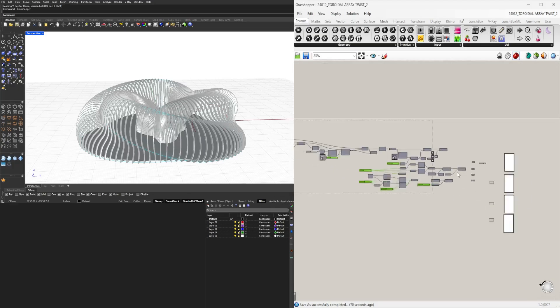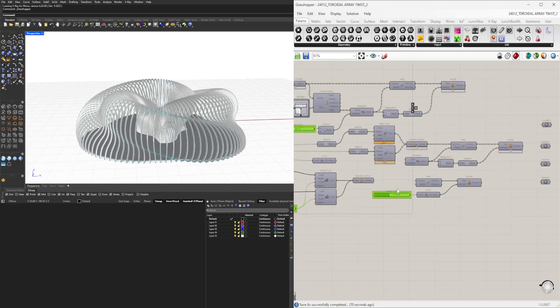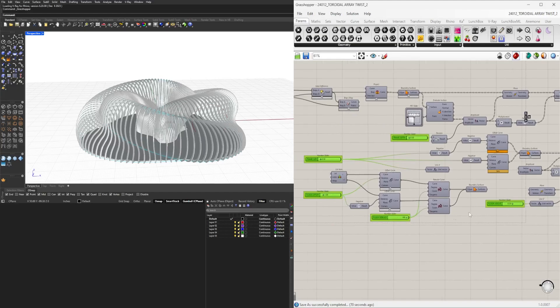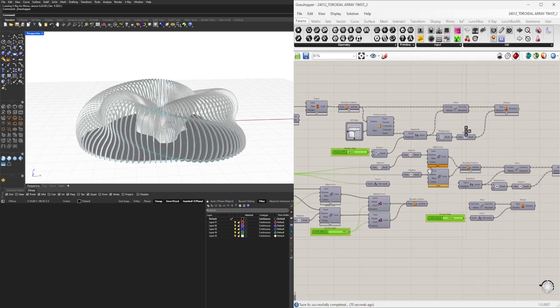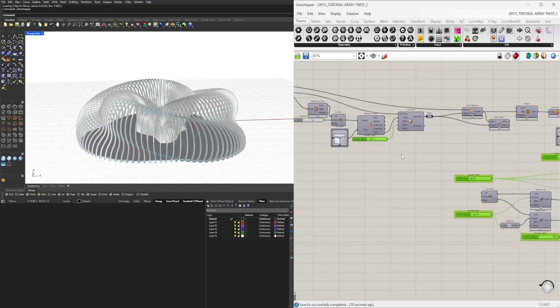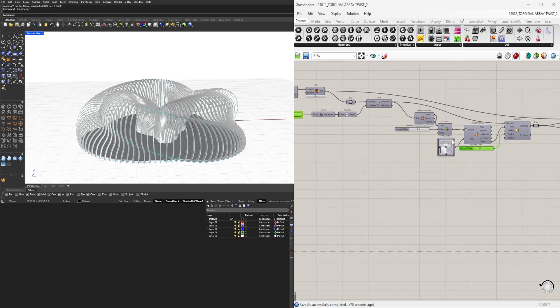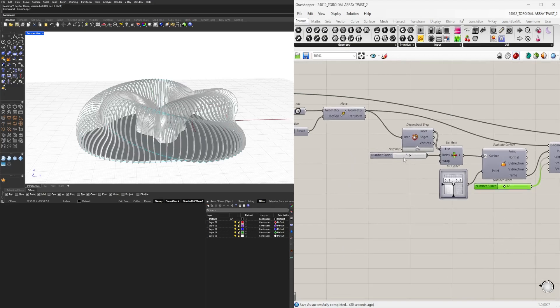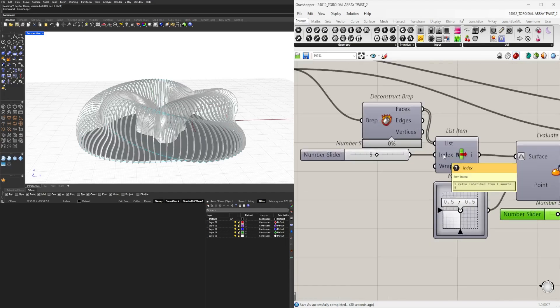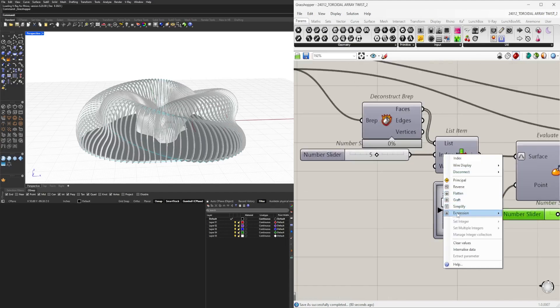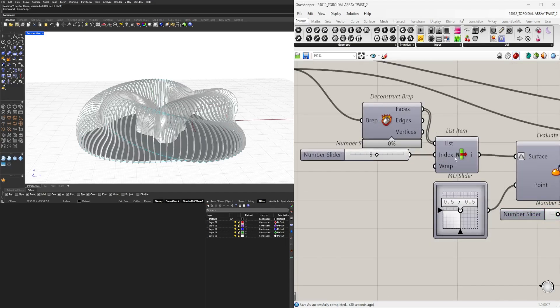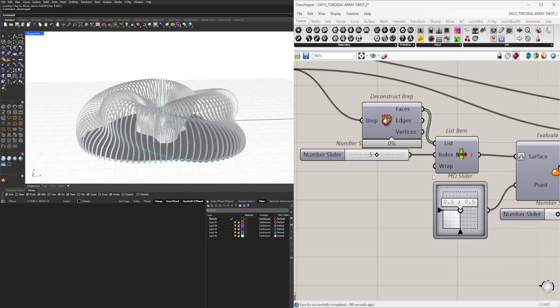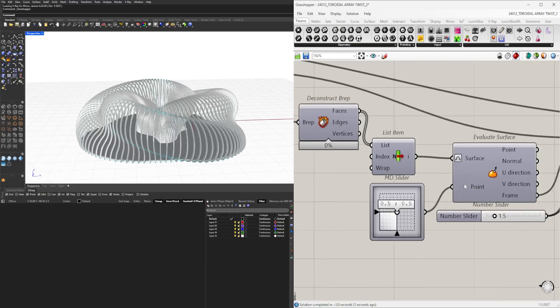I'm picking the sliders because those are the inputs. For things like an MD slider, I'll keep that here at index five. I can internalize the data here or keep the slider. If you internalize the data, it will keep that number in the index and you can delete the slider.